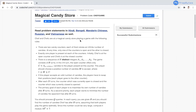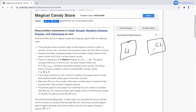Chef and Chefu are at a Magical Candy Store playing a game. There are two candy stores, each storing an infinite number of candies. At any time, only one counter is open and the other is closed. Initially, Chef is at the open counter and Chefu is at the closed counter. Both cannot remain open at the same time — only one will be open at a time.